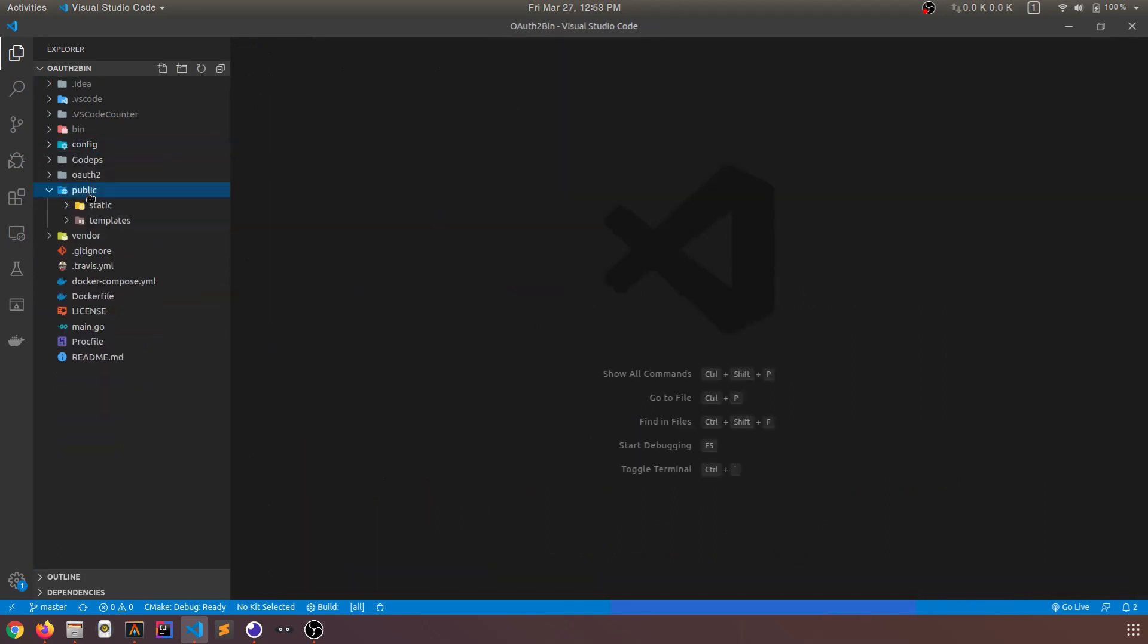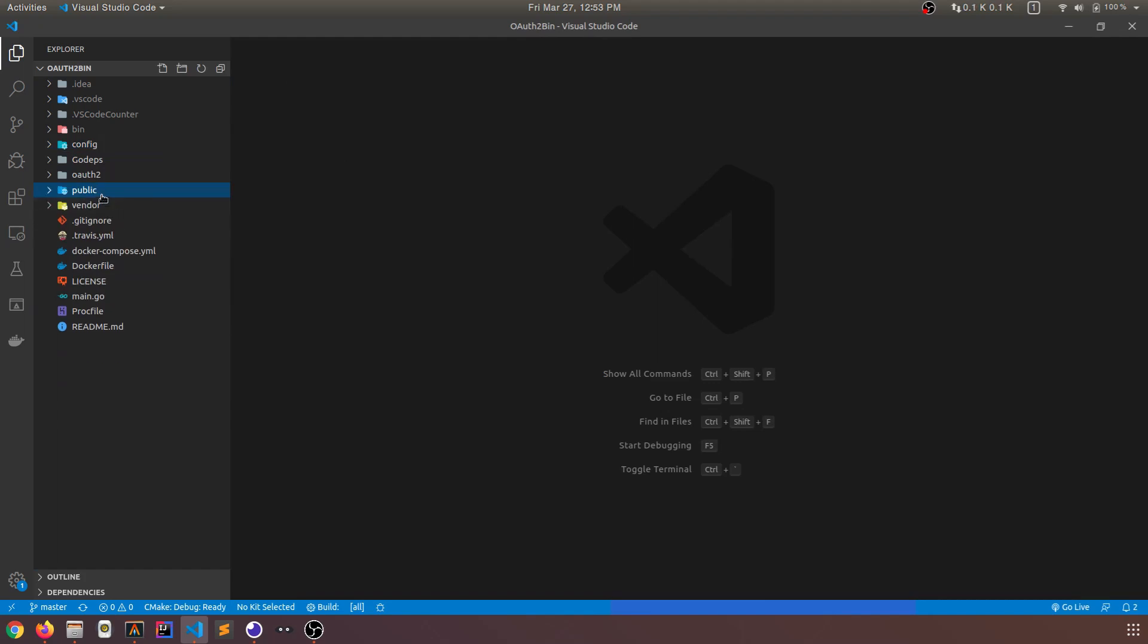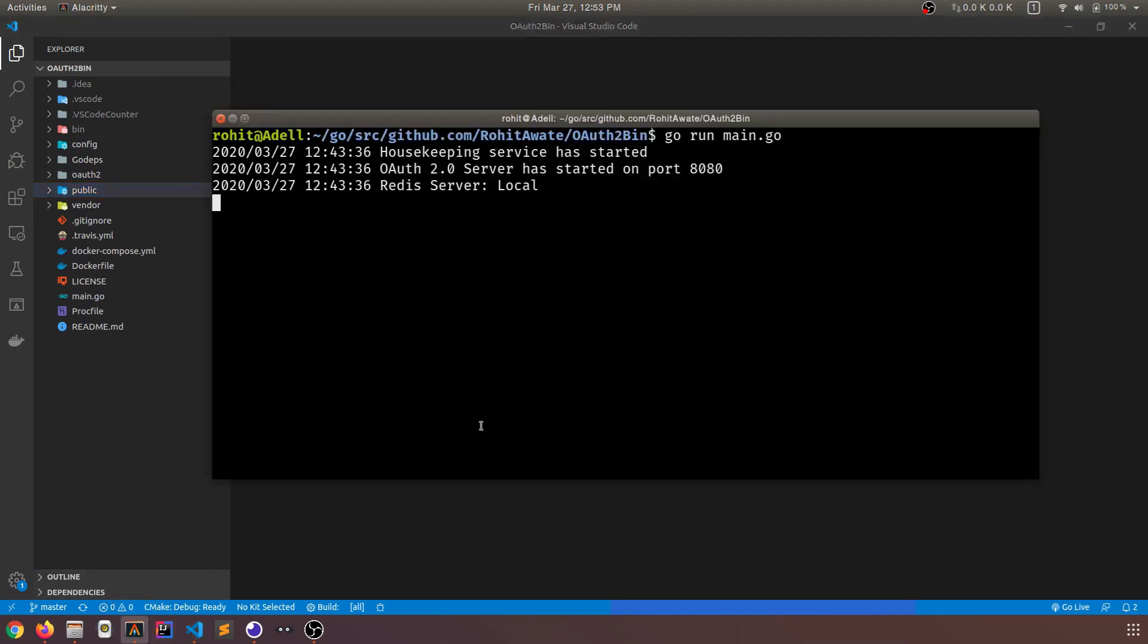I think that's it for the code here. So all of the public data, the HTML, JavaScript, CSS, it all resides in this public folder. And lastly, before I go, I did mention that you can run this project via Docker.